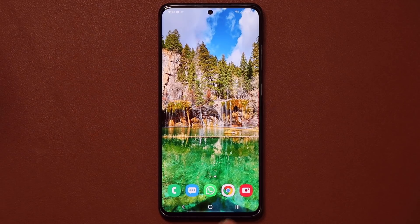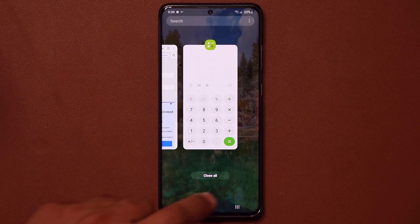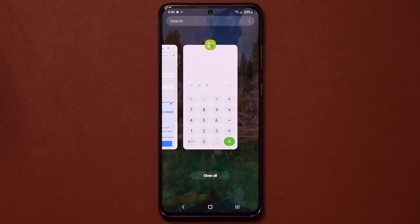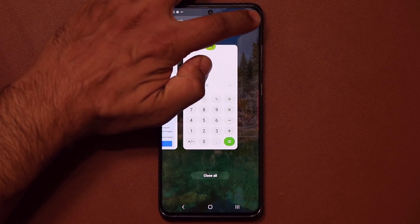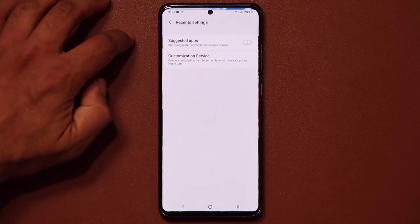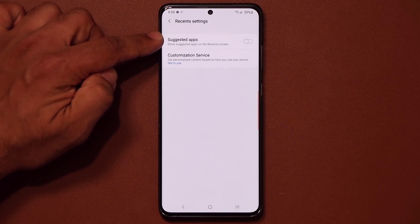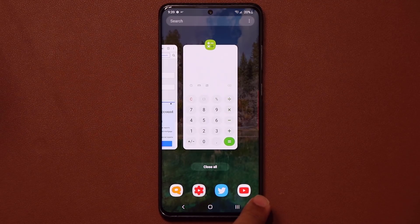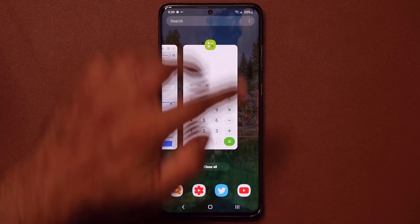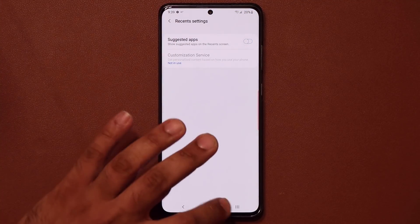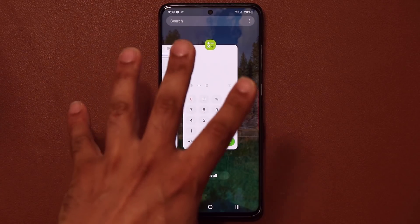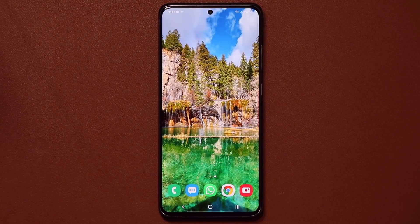The next tip also has to do with the Recents button. When you tap on it, you might see suggested applications at the bottom. If you don't want them, you can turn them off. Tap that button in the Recents view, go into settings, and simply toggle the suggested applications on or off. Personally, I don't like them, so I turn them off.